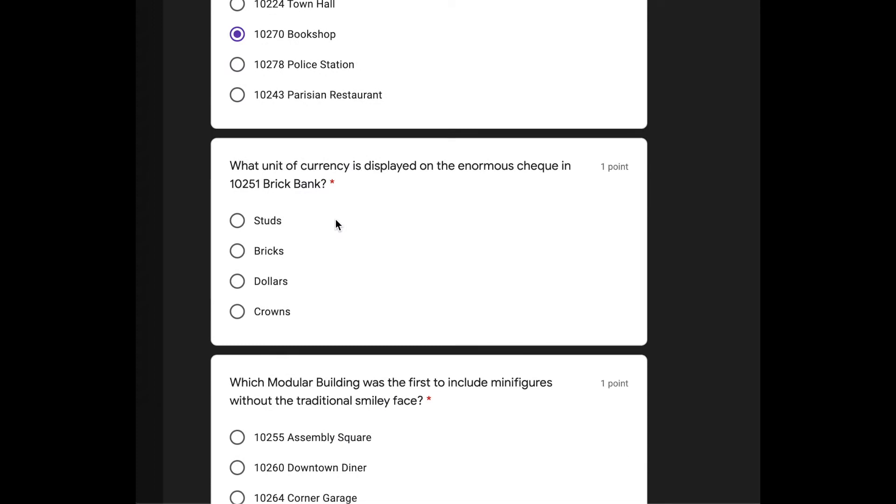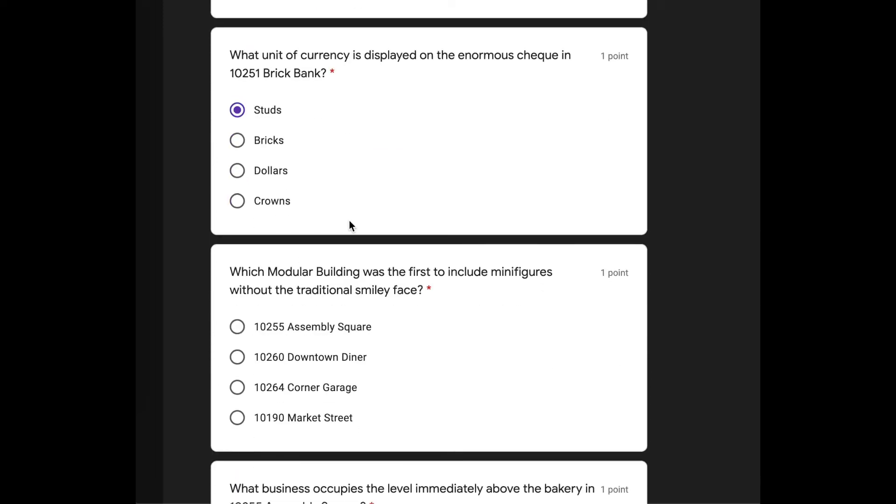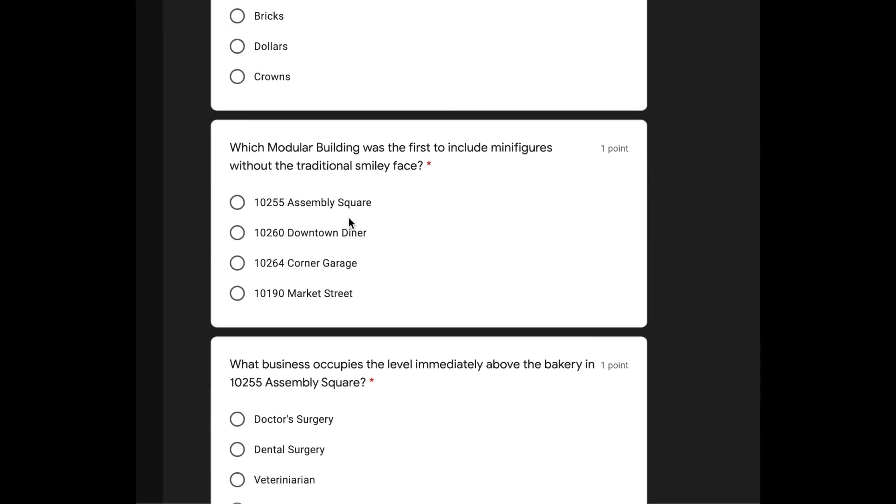Oh, no. No, I didn't get this set. We didn't get this set. What unit of currency is displayed on the enormous check in 10251 Brickbank? I have no idea. I'm going to say studs. I have literally, I have not seen any interior pictures of that set. Oh, that's rough.